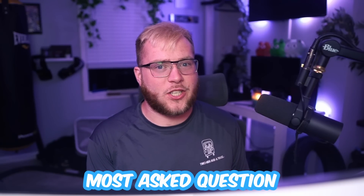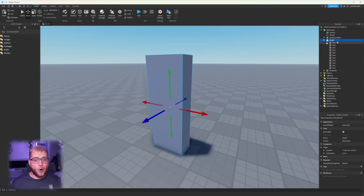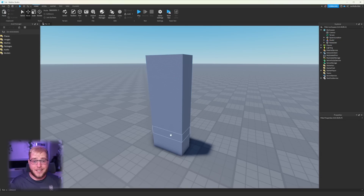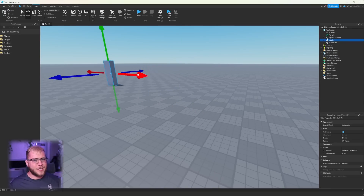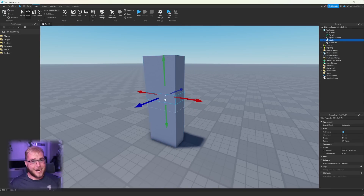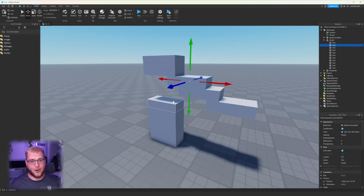Next up might be the most asked question in literally any dev live stream I do — how are you selecting individual parts in a model? This one's pretty nice. When I learned it I thought I was a god. If you hold Alt, you can click on parts inside of a model. A lot of you might know this one, but since it gets asked so many times I thought it would be worth putting in the video.